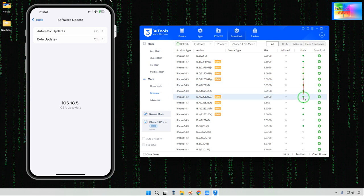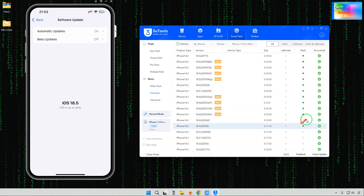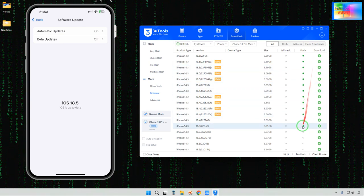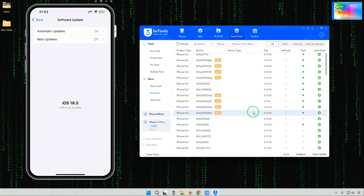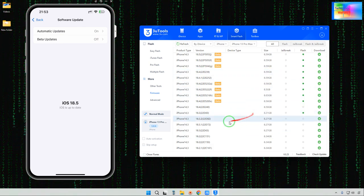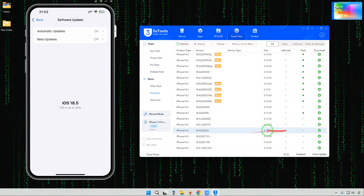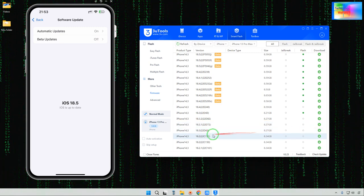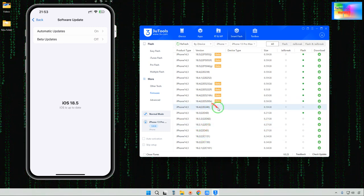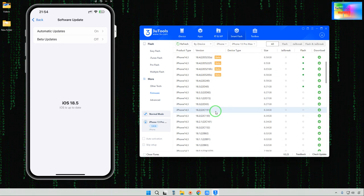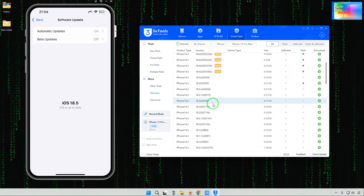One thing I would like to tell you — all the green dot ones are signed versions. Unsigned versions are also available. Suppose we would like to switch to iOS 18.5.